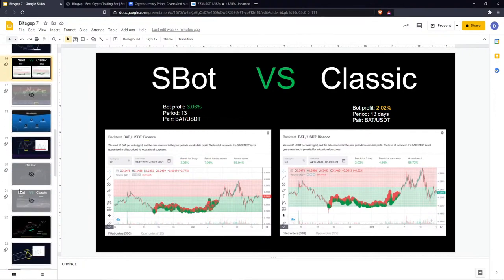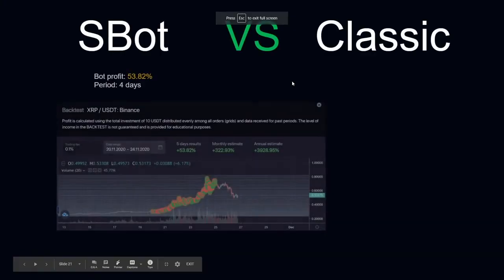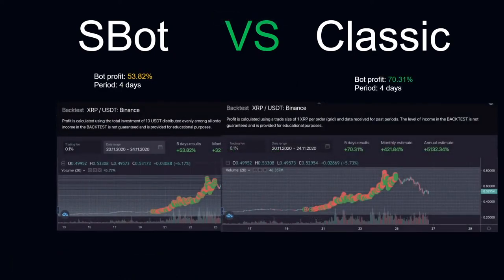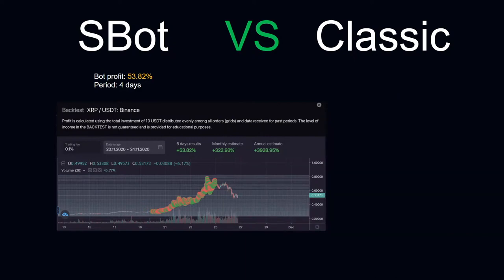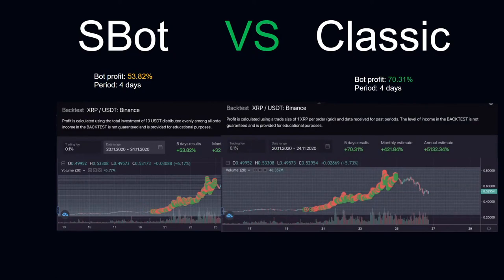In the case of a rising market, the classic bot significantly outstrips the S-bot. When the price goes higher, the classic bot increases your risk exposure by buying the same amount of crypto, whereas the S-bot always spends the same amount so it buys fewer coins. For XRP/USDT over the same period, classic generated 70% whereas S-bot generated only 53% — demonstrating the classic bot's advantage on a rising market.